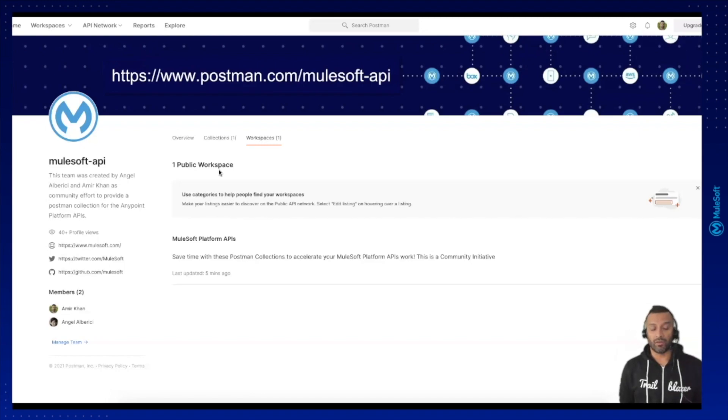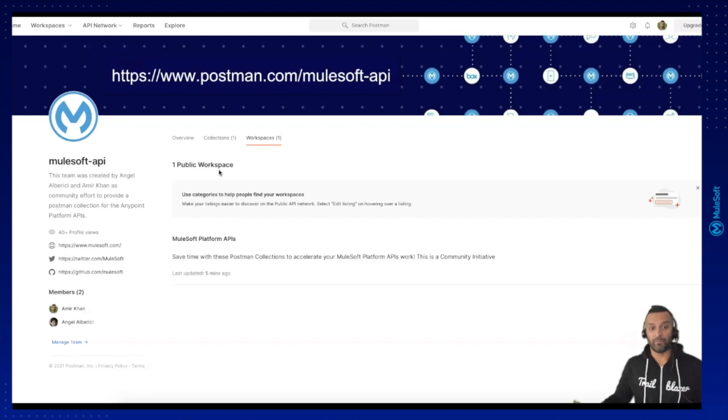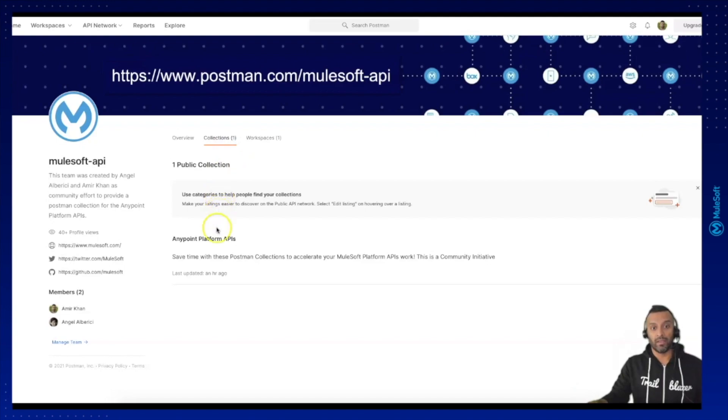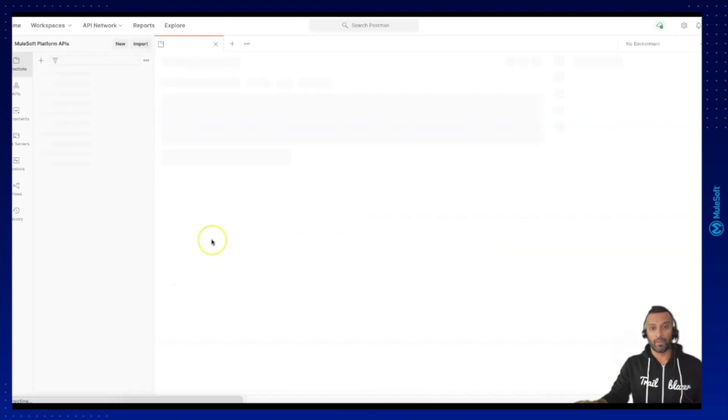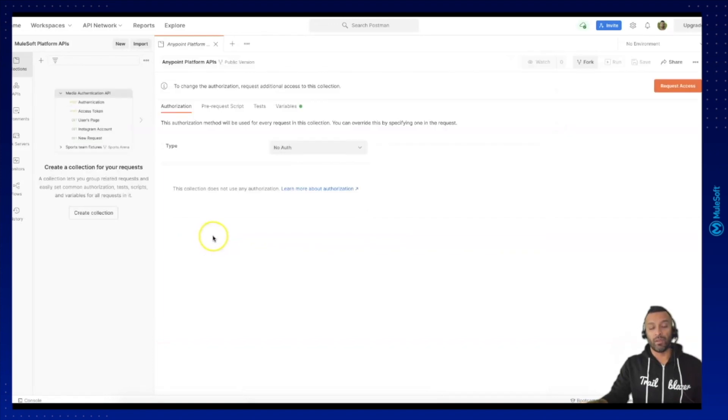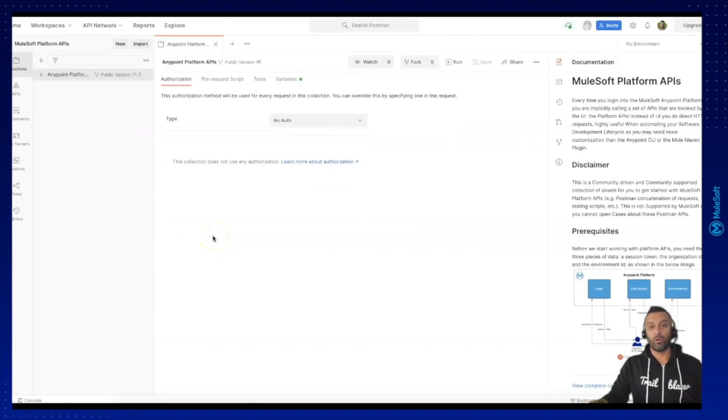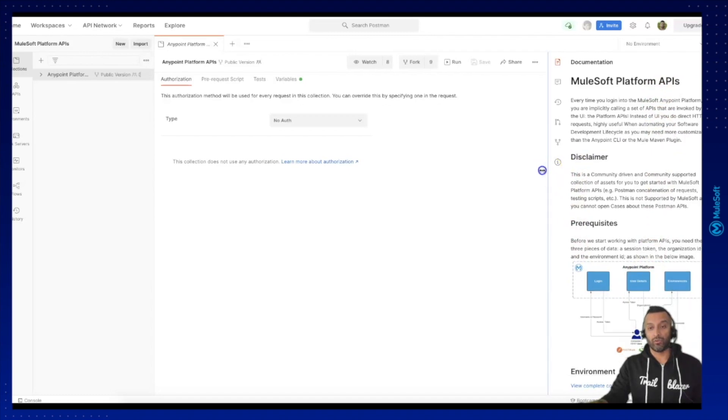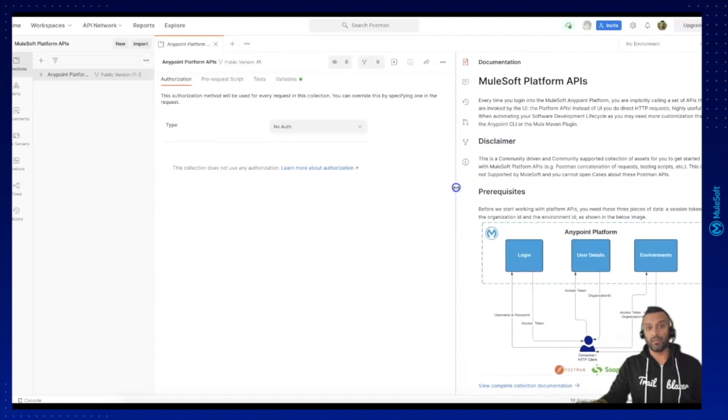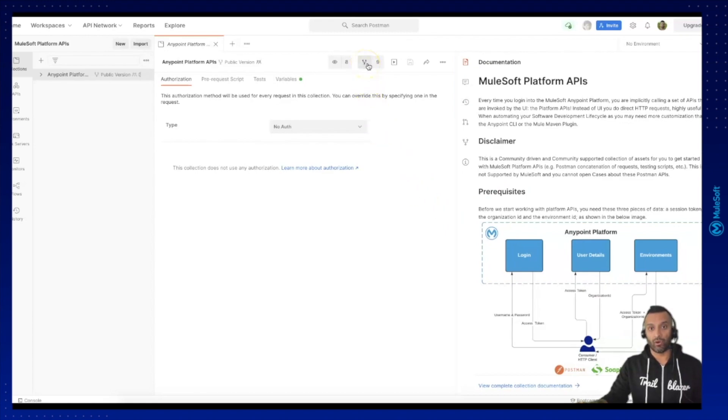In order to access this API collection pack, you can select it under collection or under overview Anypoint platform APIs. You will see it will open the Anypoint platform APIs where you will find short documentation on how to use it. In order to fork this into your local workspace, you can click here on the fork button to extract it into your local workspace.